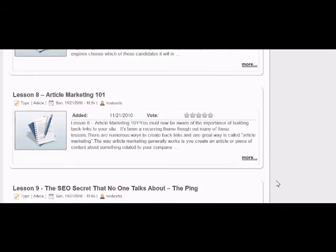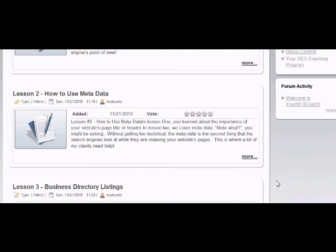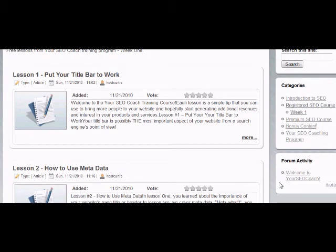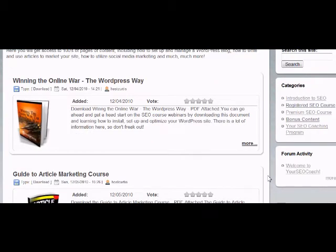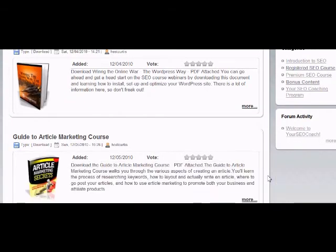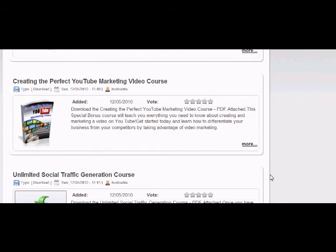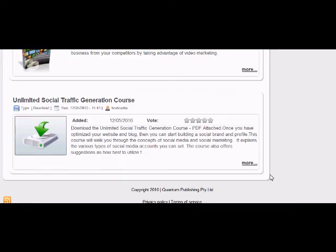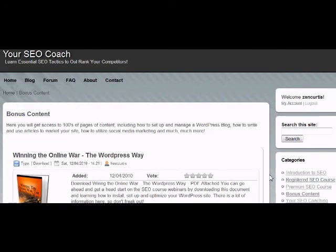Each of these is meant to be about a 15-minute training scenario, and then the subject matter might take you a little bit longer. We'll have a look at the bonus content — you'll notice there's a book on WordPress, a whole training course on how to install and set up your WordPress blog. We also have an entire course on article marketing, a course on how to create the perfect YouTube marketing video, and a fourth course on generating unlimited social traffic. That's over $247 worth of free product that you get access to when you purchase this SEO coaching program.